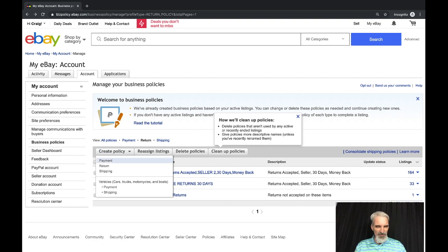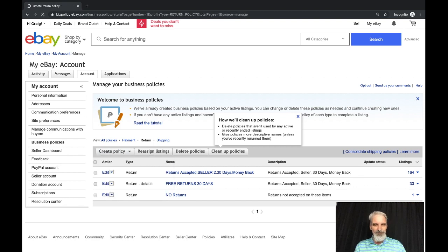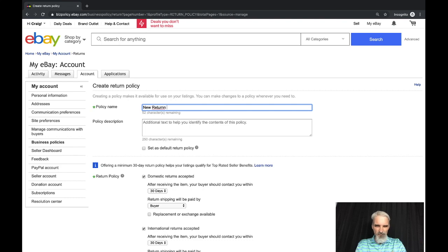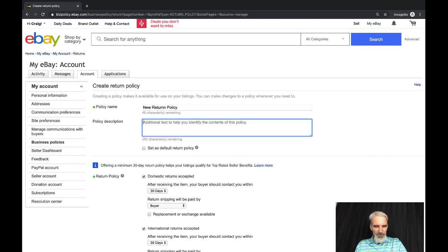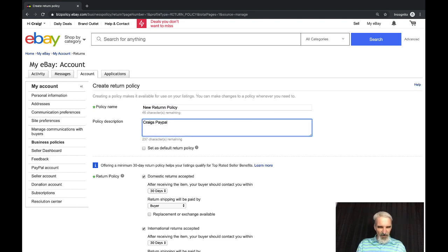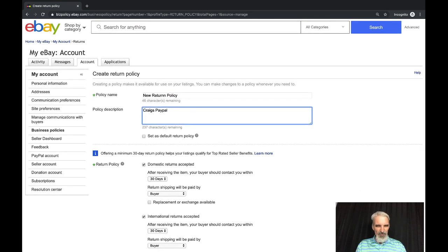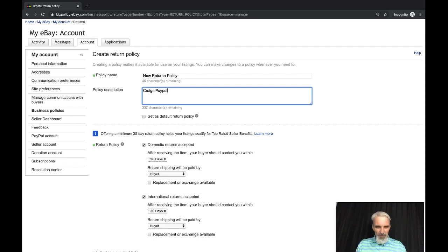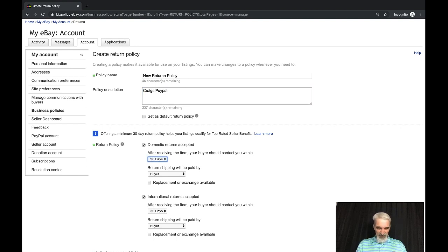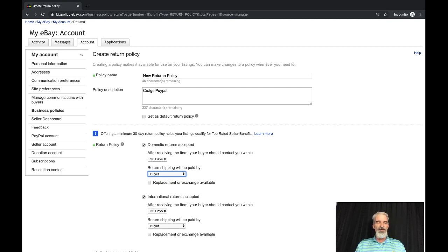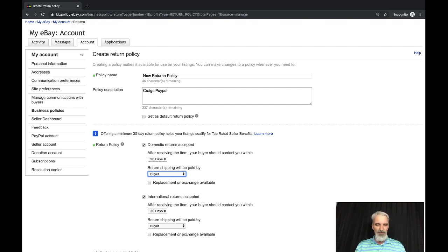Same kind of thing here, create your return policy. You can set this as your default. Your return policies, you can have domestic and international. If you're doing just domestic you would want to not check your international returns. You can set the number of days that you want to accept returns: 14, 30, or 60. You can set who pays the return shipping.